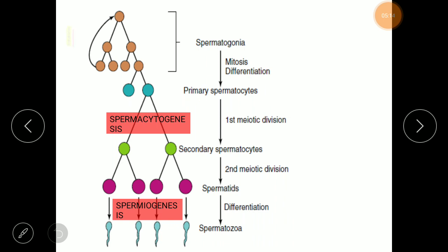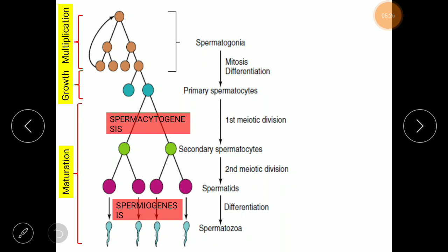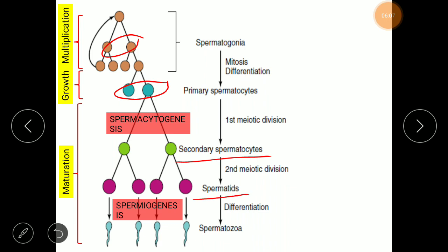We can divide the entire spermatogenesis process into three steps: multiplication, growth, and maturation. In the multiplication stage, spermatogonia are stem cells that divide to increase their number. After increasing in number, some spermatogonia grow in size and become primary spermatocytes. Primary spermatocytes then divide through meiosis. After the first meiotic division they become secondary spermatocytes, and after the second meiotic division they produce spermatids. Differentiation then takes place in the spermatids to finally form spermatozoa.